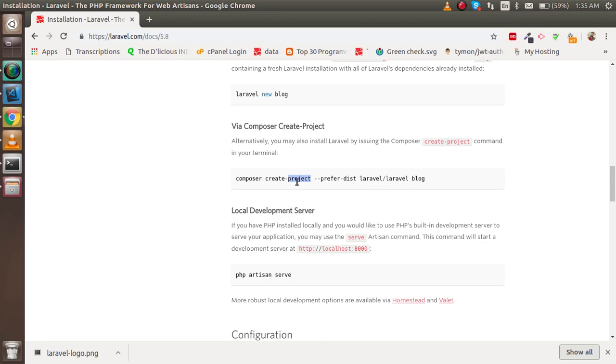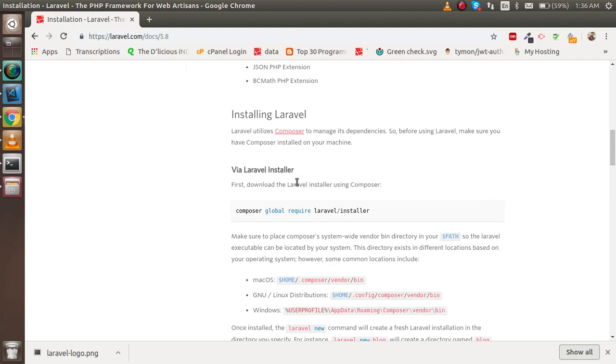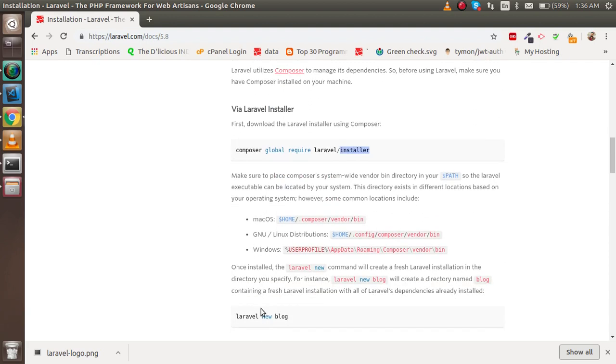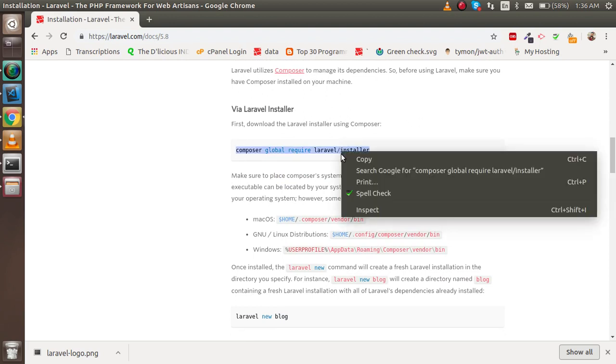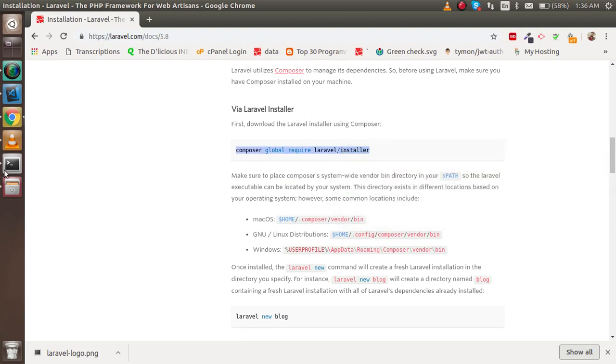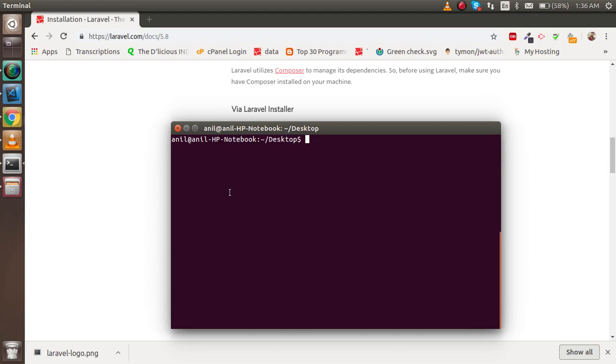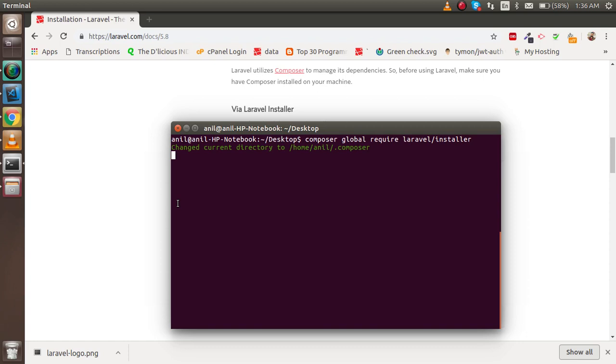Once you install Composer globally, you just have to run one command and it will work very quickly. I already installed Composer globally, so I'm just going to show you the command. I'm not going to install it again because it will take some time.